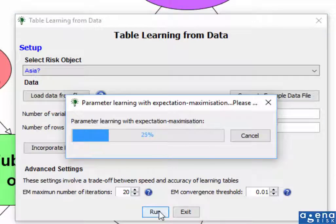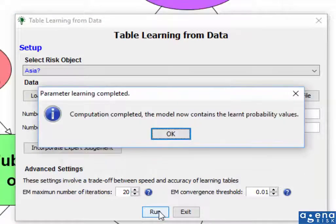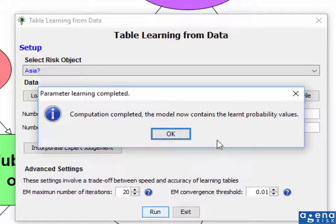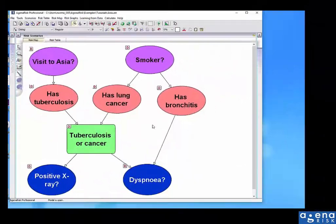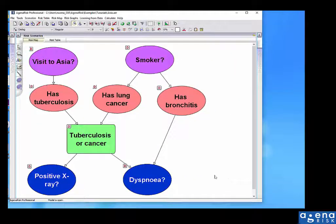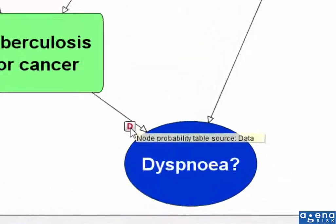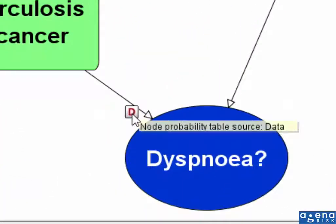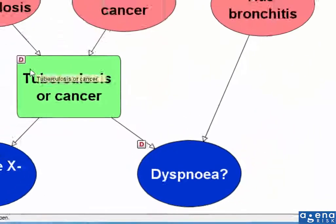And the parameter learning is now learning the table values even with the missing data. And you can see, for example, that now the symbol comes up denoting a probability table has been learnt from data.